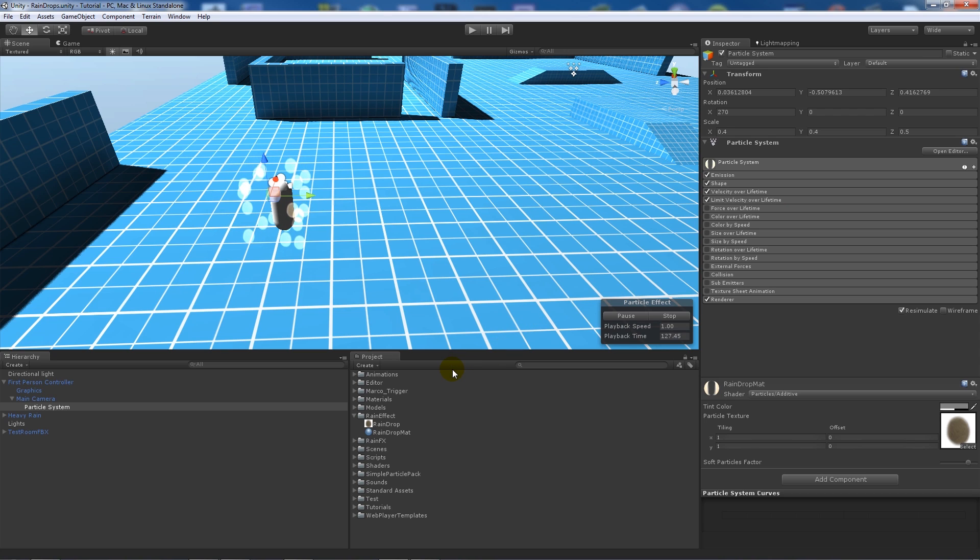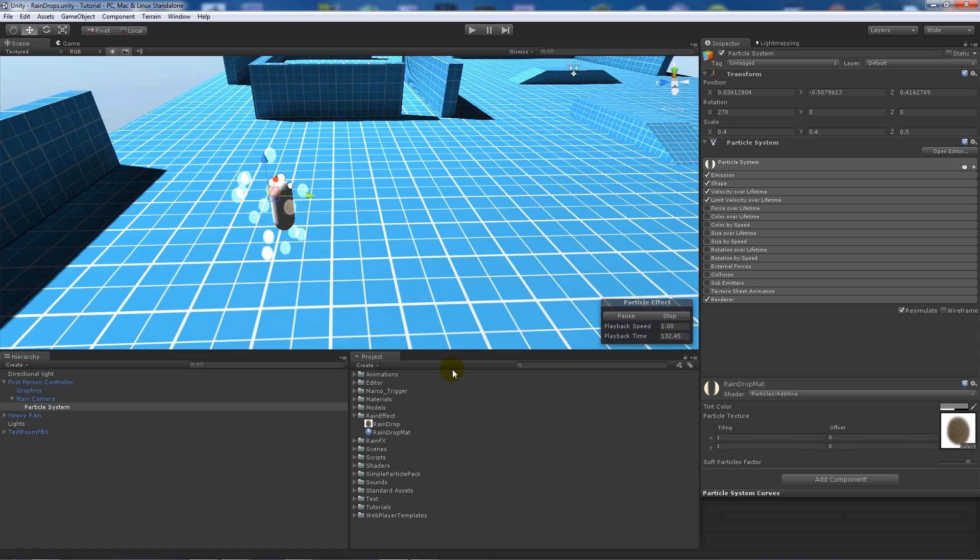From here we're going to create a script which lets us control when we display this and when we don't, because you might not always want it to be raining or have this effect in front of your face.